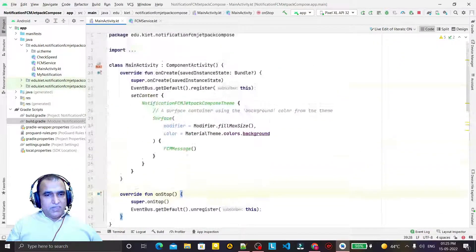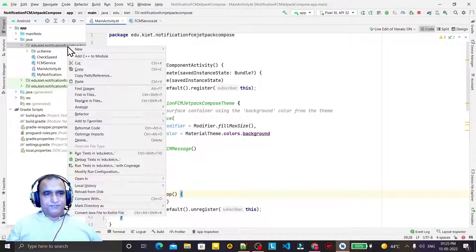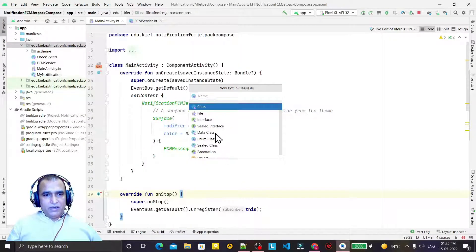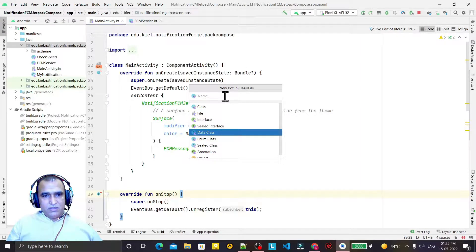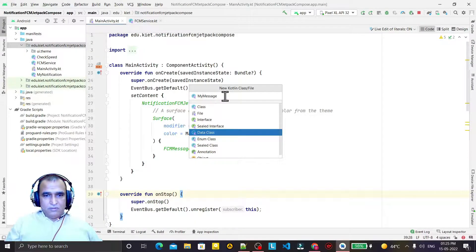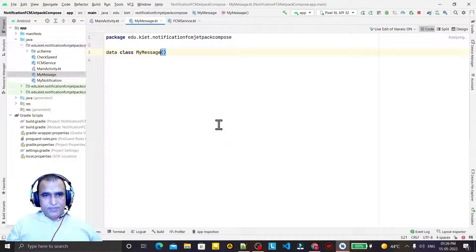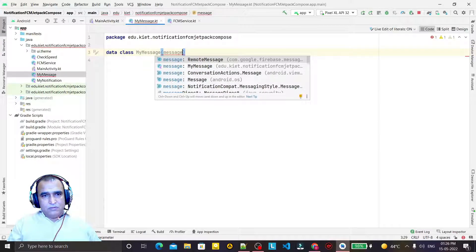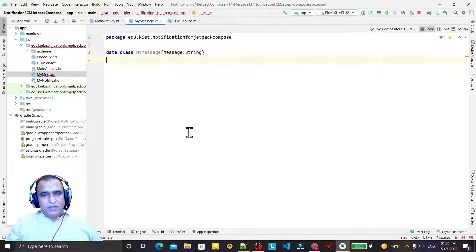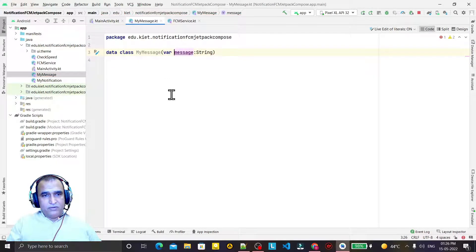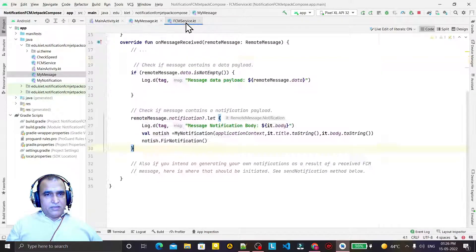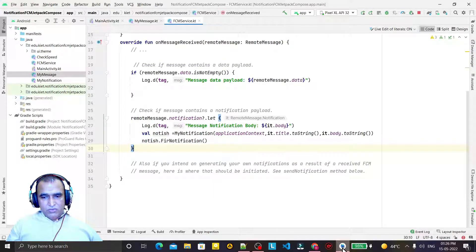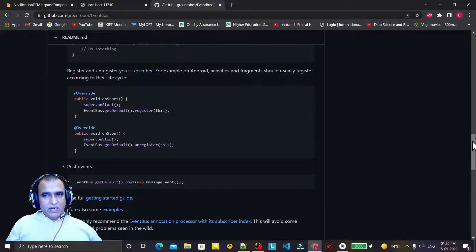Now I need to create a data class. I create a data class named MyMessages, and inside it I pass a 'messages' field of type String. This data class is done. Now I need to override one more function - the event Subscribe function.